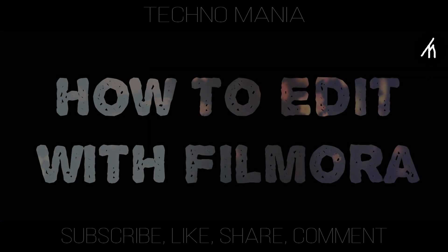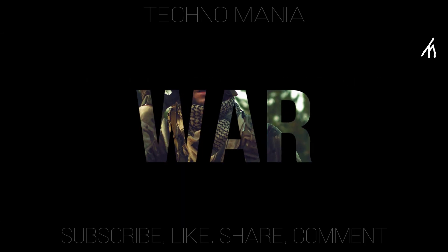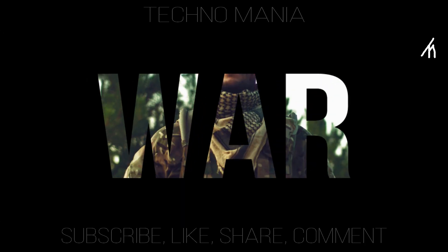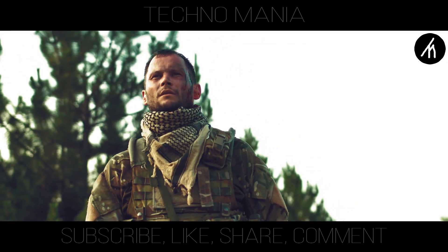In this tutorial on how to edit with Filmora, I am going to teach you how to zoom a text to a video.